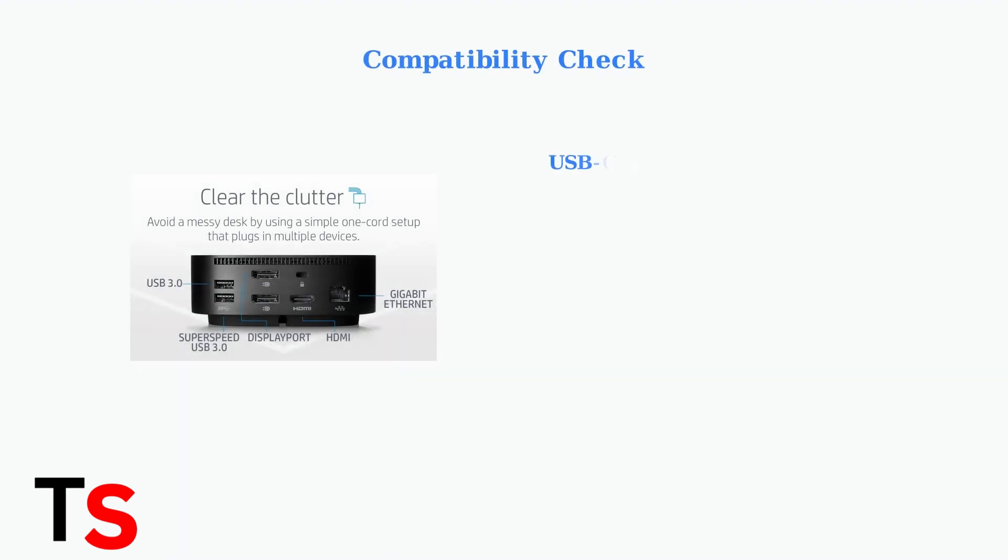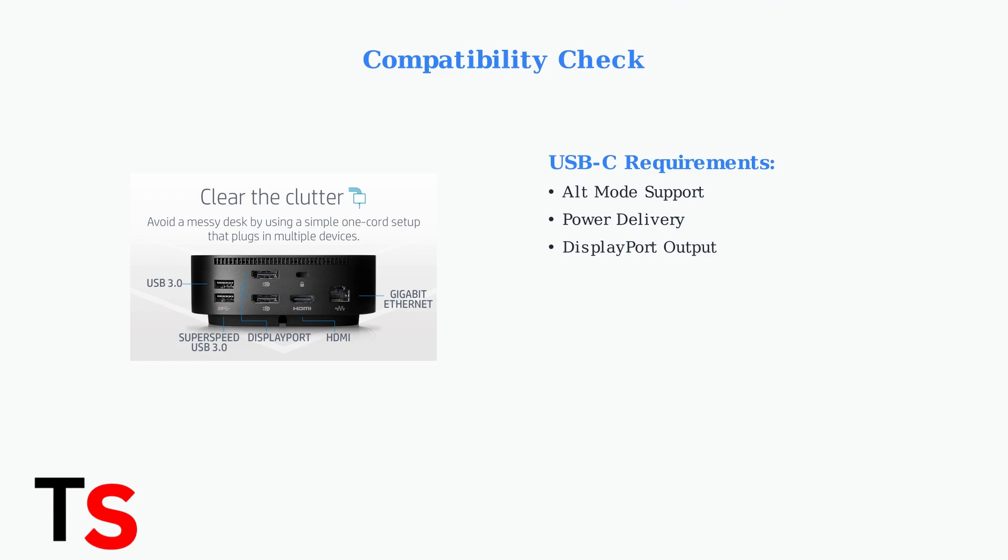Compatibility is crucial for proper docking station function. Not all HP laptops work with all HP docking stations. Some laptops have USB-C ports that don't support the required features for certain docks.